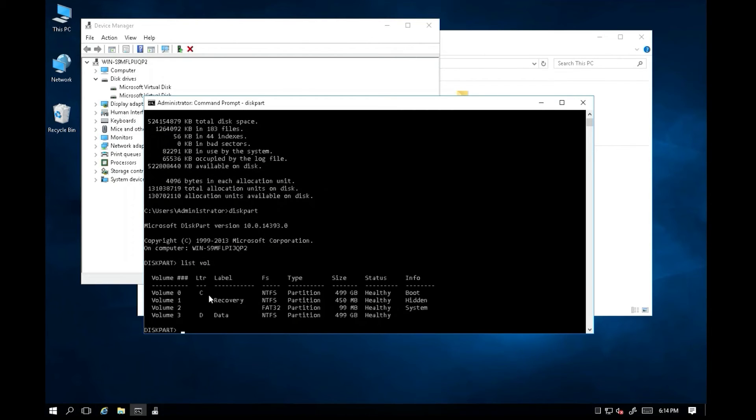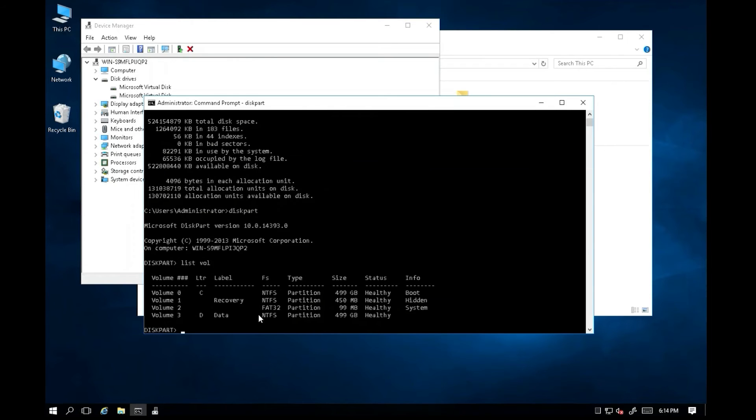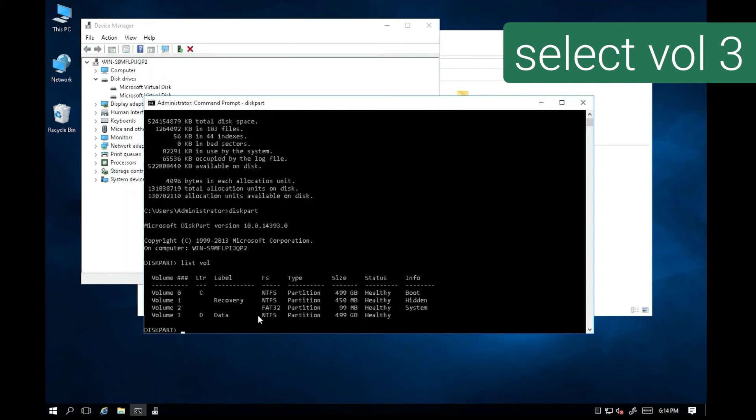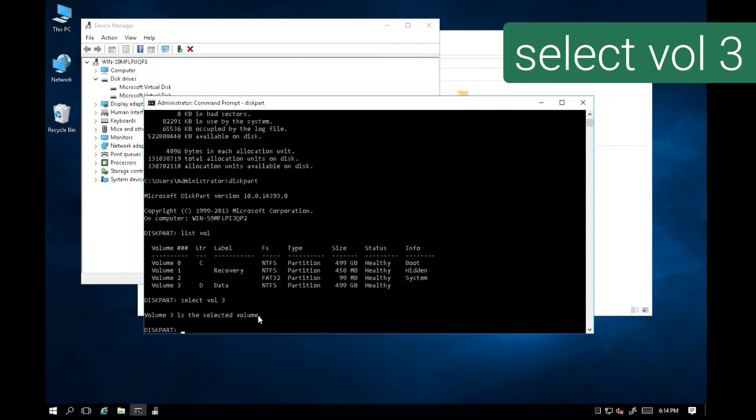In this case, we should see C Drive and D Drive. Since we know volume 3 D Drive encountered the problem, let's issue command select volume 3. The command will select volume 3.